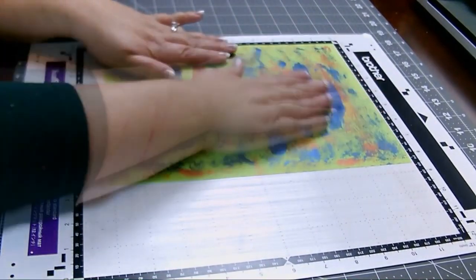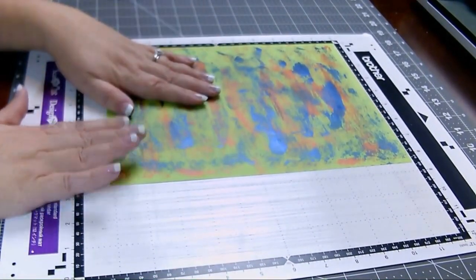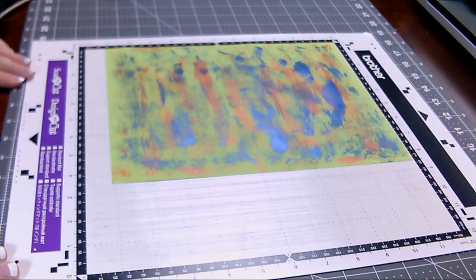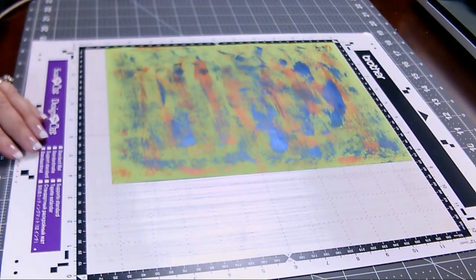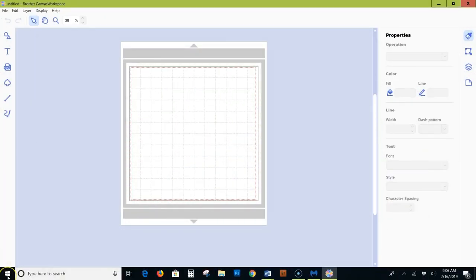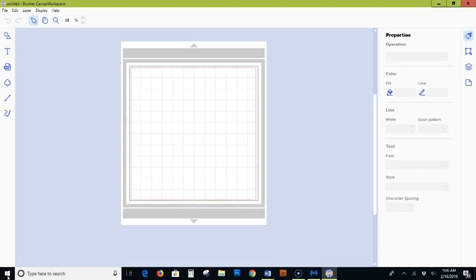We're going to connect the machine to the laptop and we'll call up the file and send it over through the USB cable. Now we're looking at my laptop screen. This is the Brother Canvas software, which is free to download and use. You can create your own cutting files with this software or you can purchase files from various sites on the internet and import them into Canvas to use with the scan and cut.